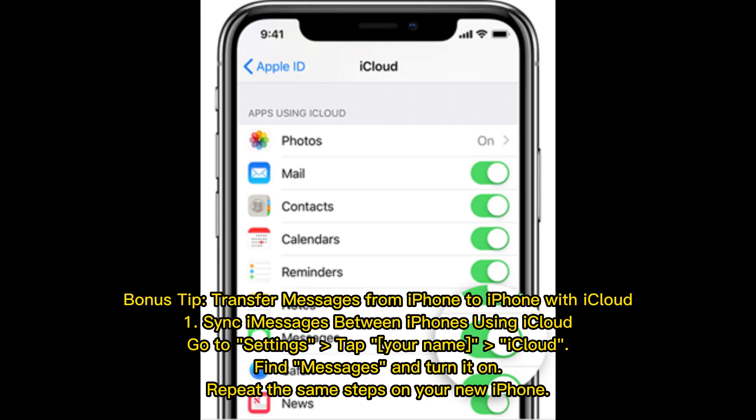Bonus tip: Transfer messages from iPhone to iPhone with iCloud. Option 1 — Sync messages between iPhones using iCloud. Go to Settings, tap Your Name, then iCloud. Find Messages and turn it on. Repeat the same steps on your new iPhone.